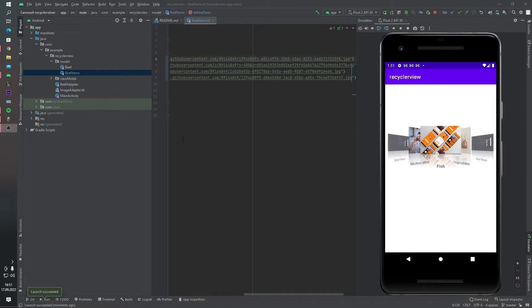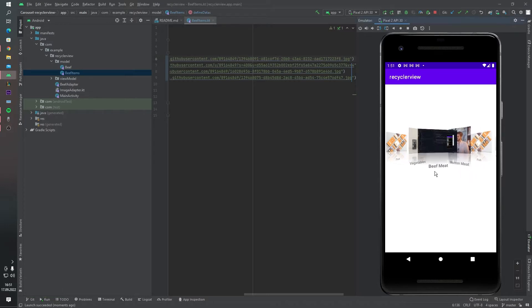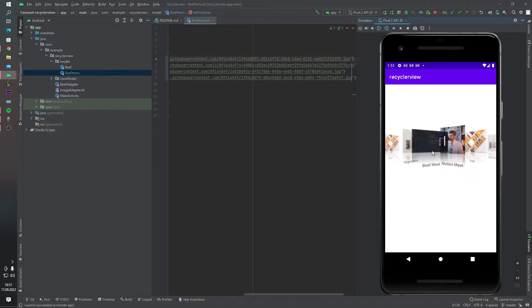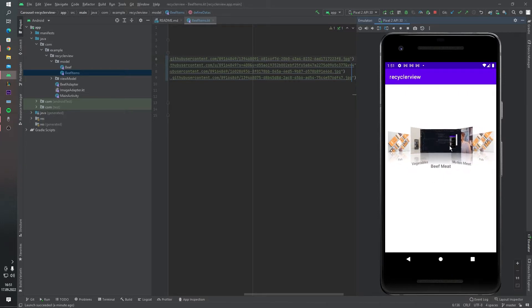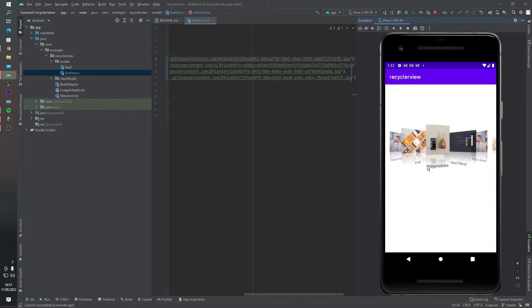In this video I will introduce you a new library. This library is about RecyclerView. As you can see, we have several images and several texts here. This effect comes from our library, which we will learn today.